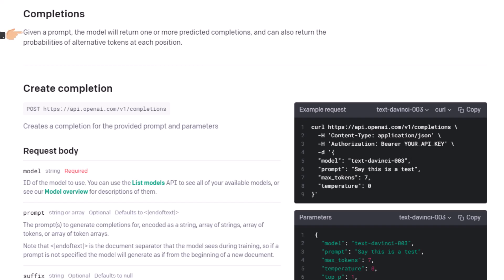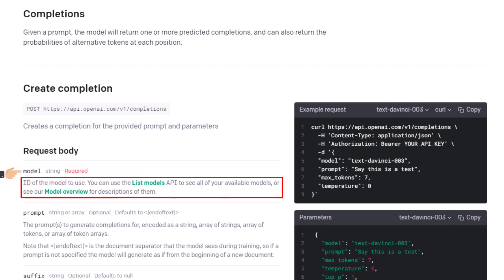On this page you can find everything you need to send the request. Here there is a description for the request. Then I have the method, POST, and the URL or the endpoint. After that I have all parameters I have to use or can use. For example, the first one is the model, which is a required parameter. This means I have to use this parameter always once I want to send an HTTP request. You can see the data type of this parameter and also some description.